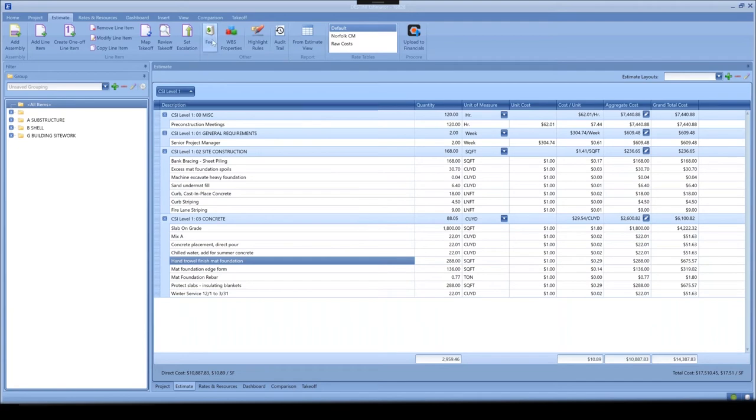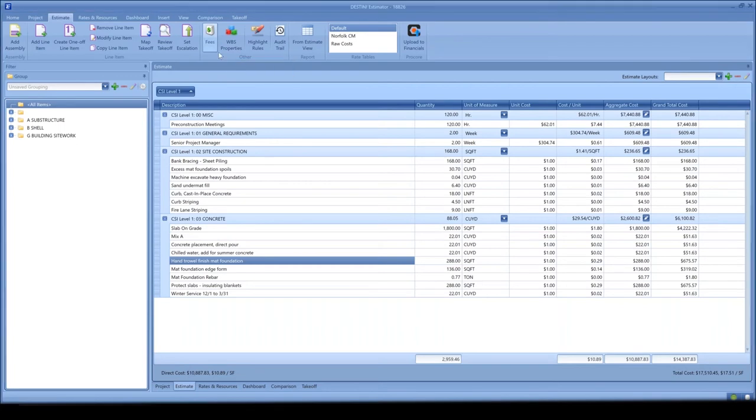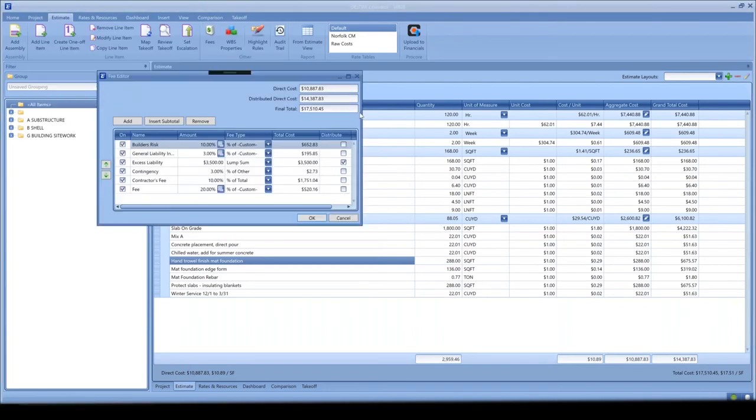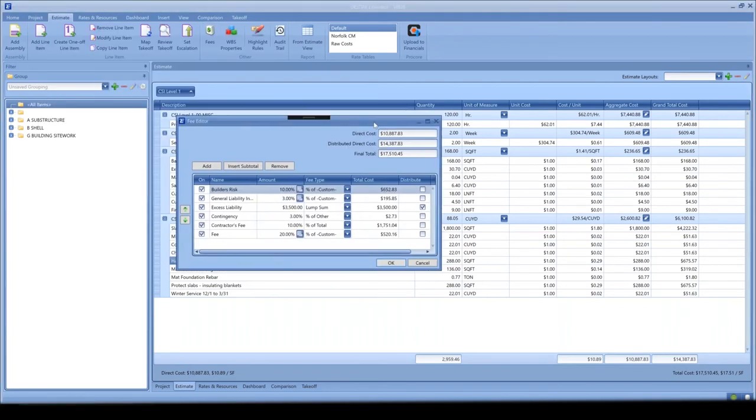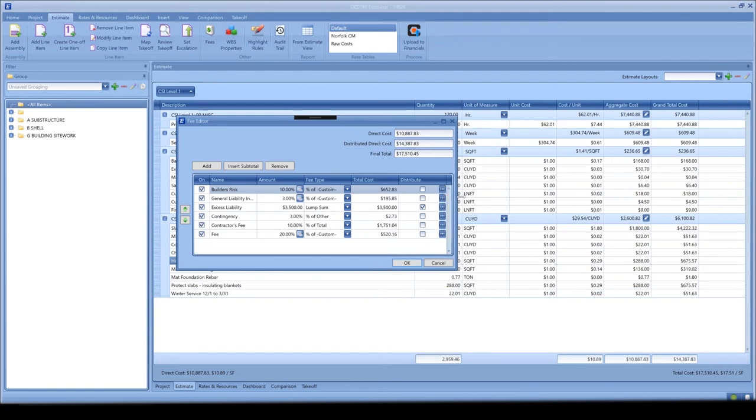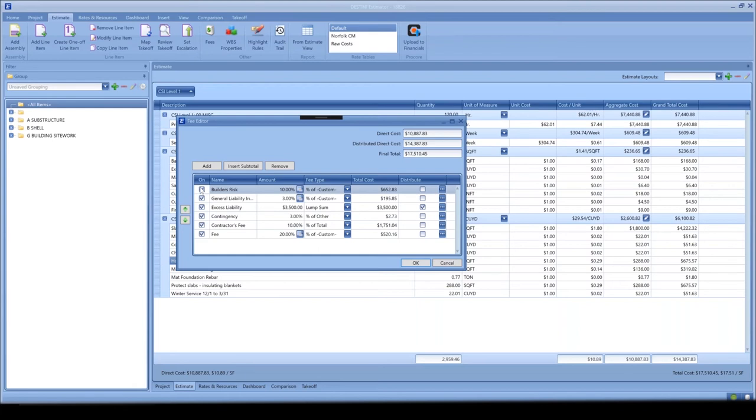As you can see, I already have some cost line items created here, just a simple estimate that we put together. On the fee editor here, I have some common fees estimators work with. The first thing you will notice is that we have a new column here that's going to give you the ability to turn on and off fees without having to remove them or re-add them.